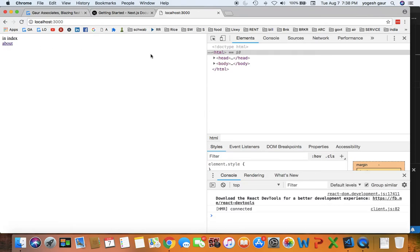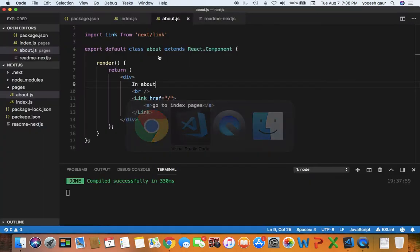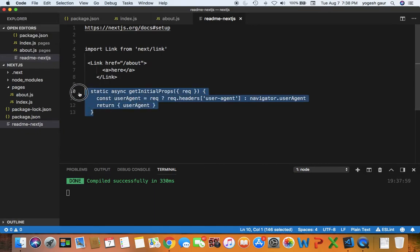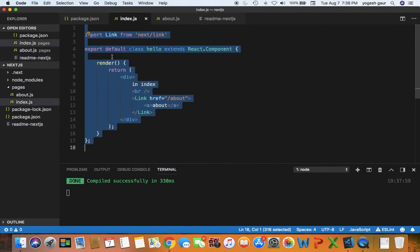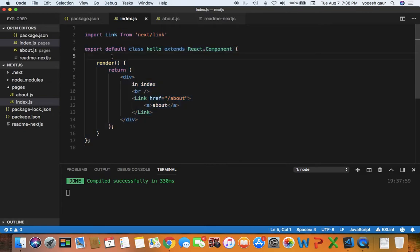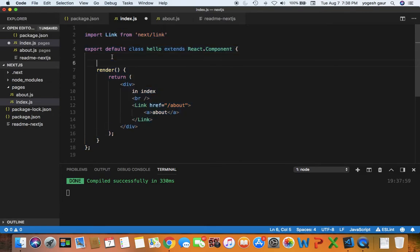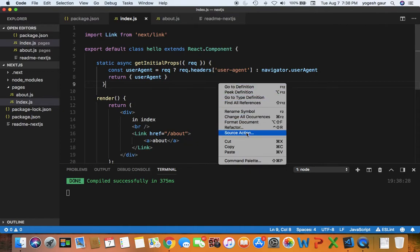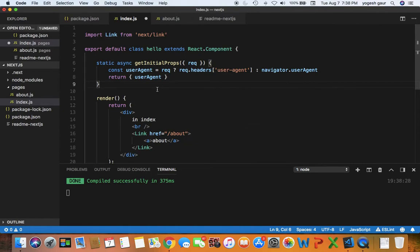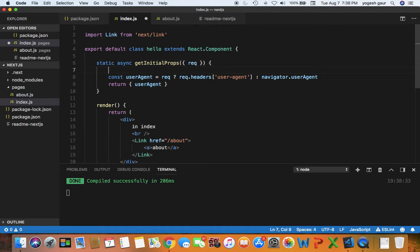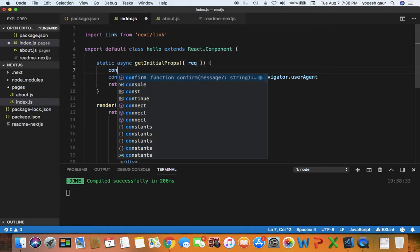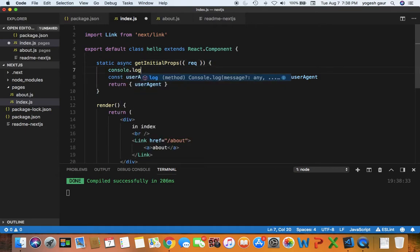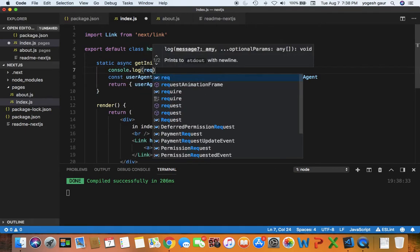So one other thing I wanted to show you that is kind of useful with this is a static function that can be executed when you visit that particular page, and it is called getInitialProps. So I'm going to add that here, some code from the documentation, but basically if you look at it, let me just add a console.log here as well so you can see what it does.